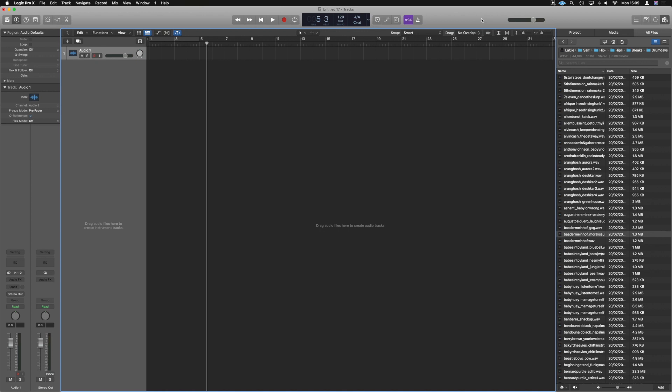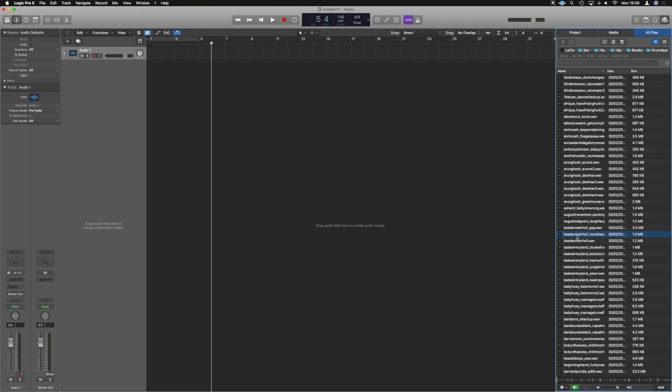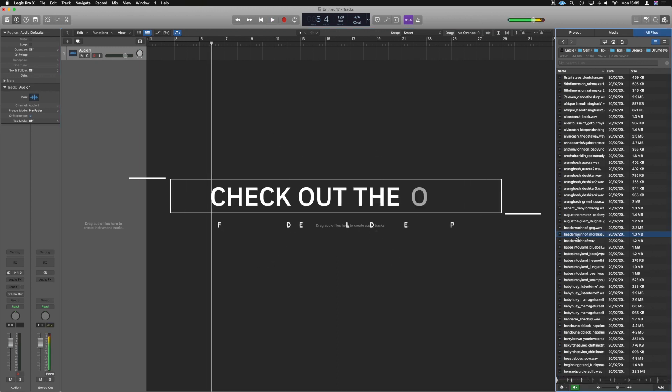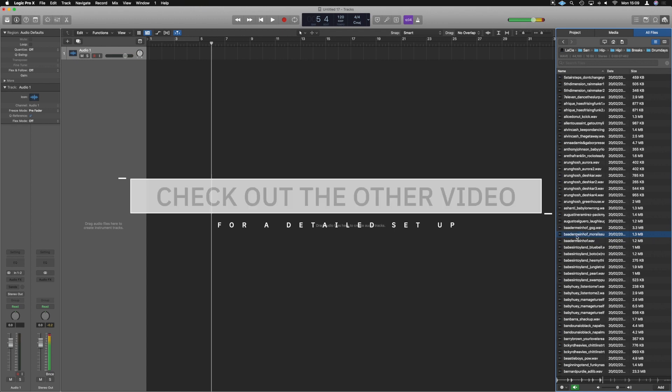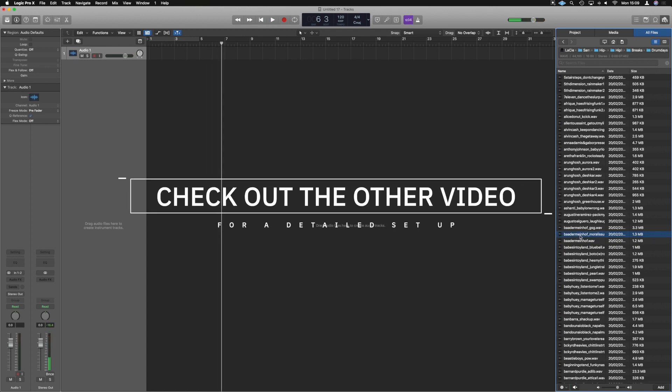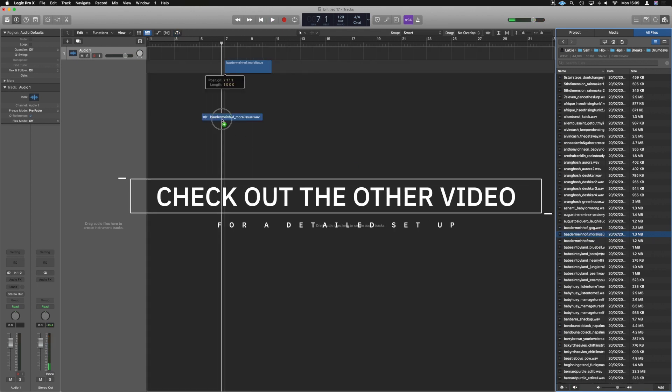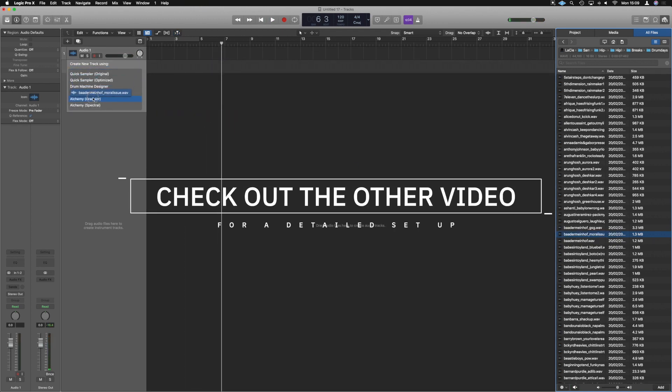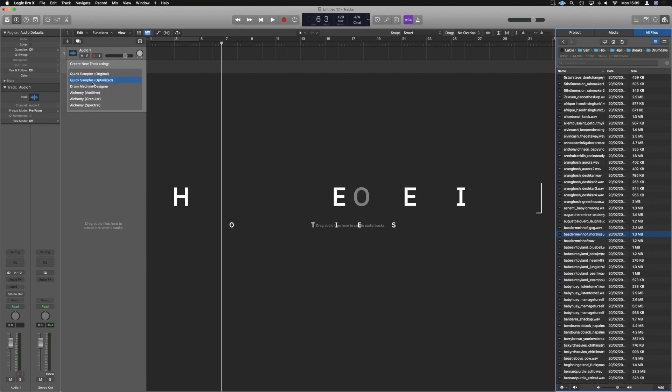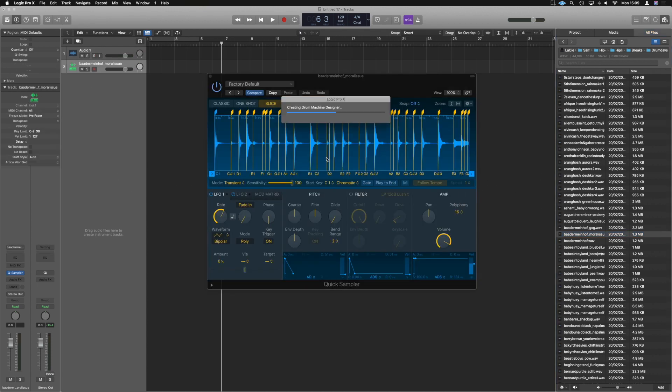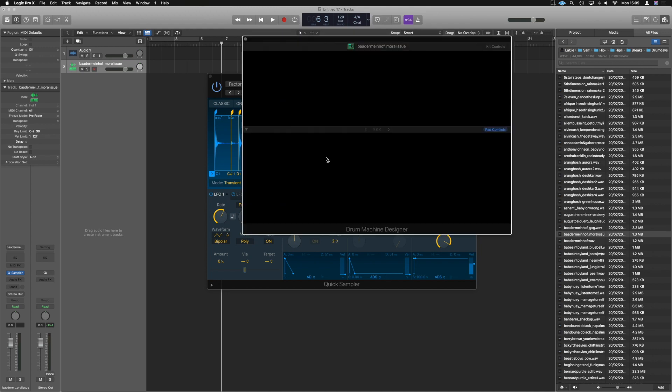If you don't know how to use the quick sampler to build your own drum machines, I will link below the previous video if you want to know how to do that. Otherwise, let's dive into it. So I'm going to start off with this guy here. And I'm just going to build that into its own kit with the drag and drop, stick it in the quick sampler, let the quick sampler do its job and make it into a drum machine designer.